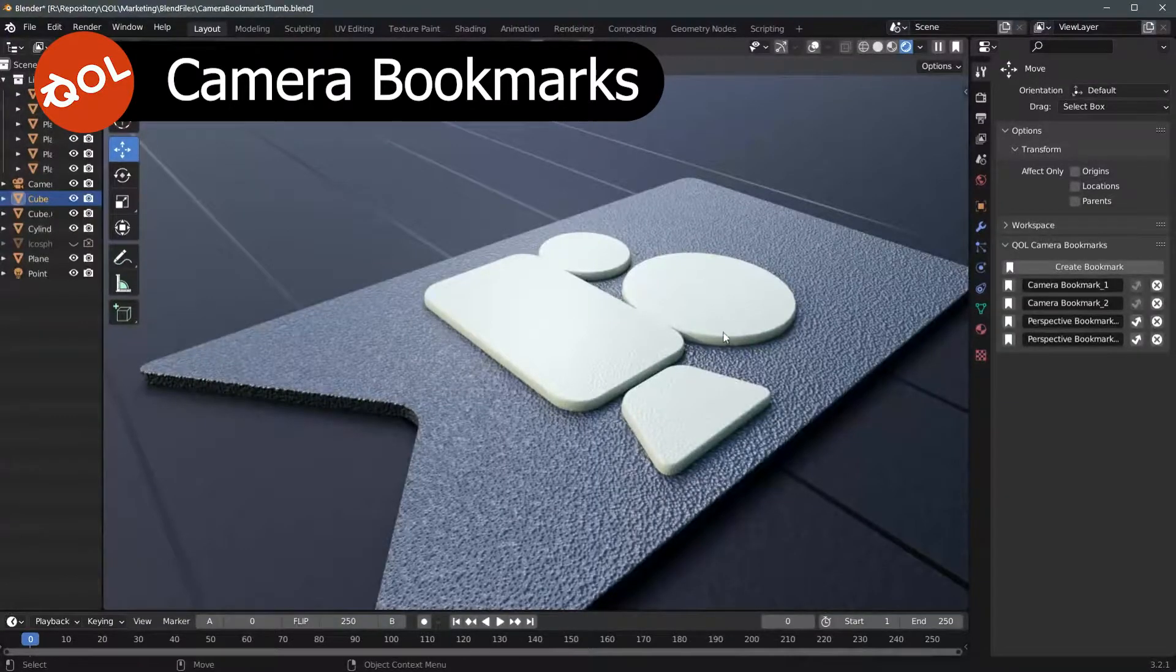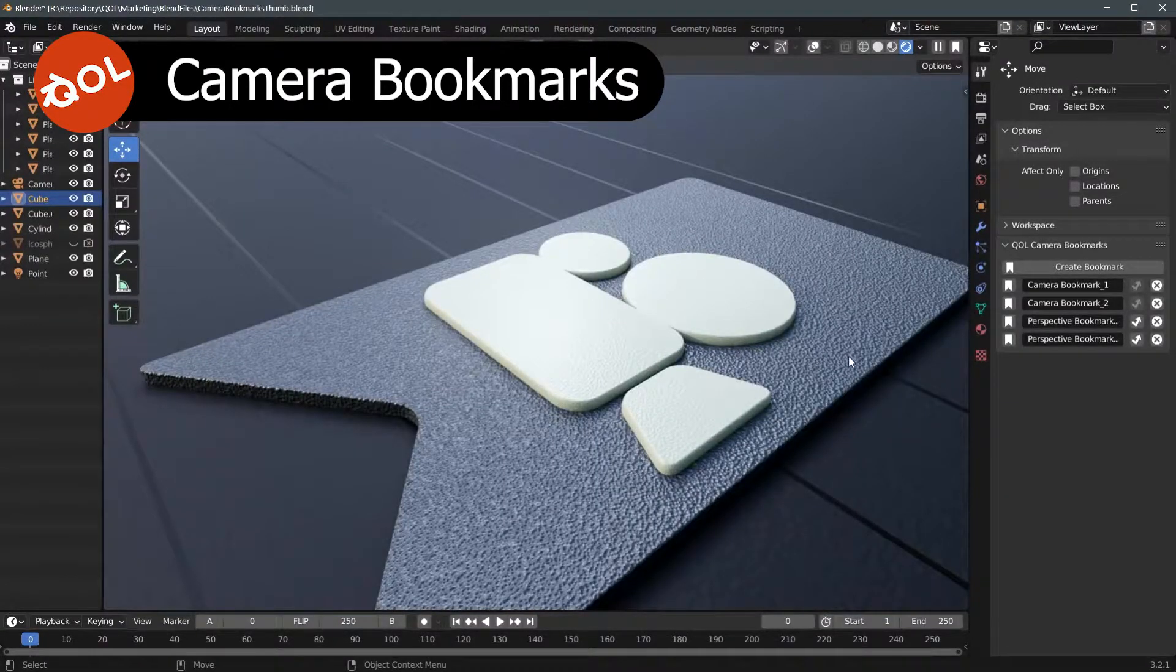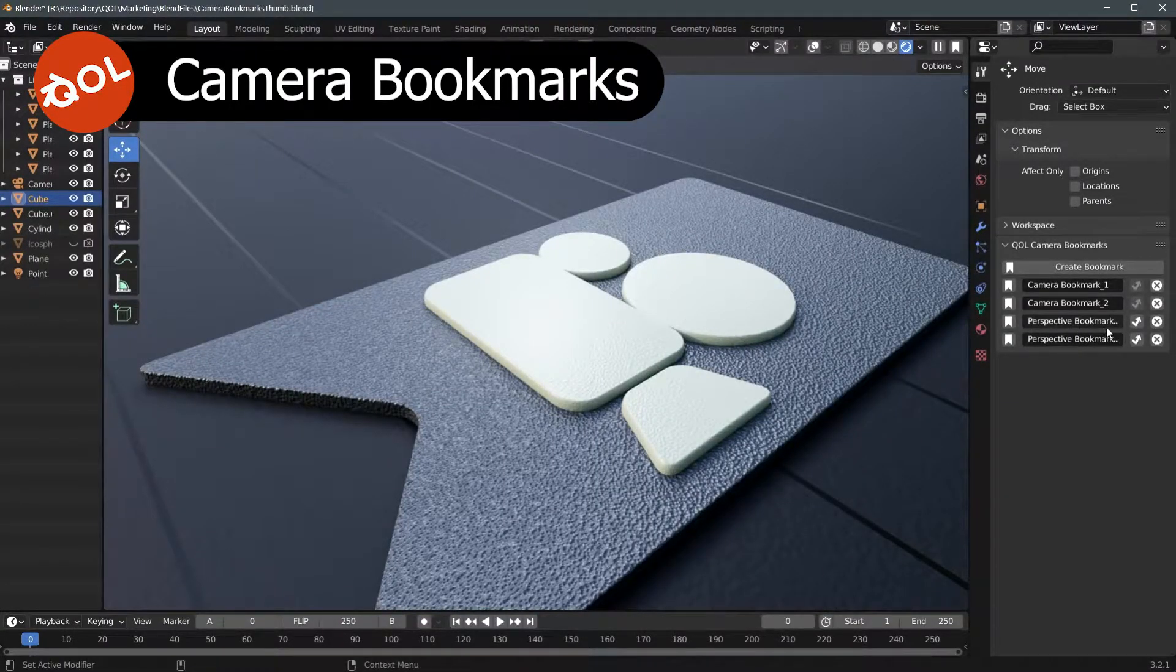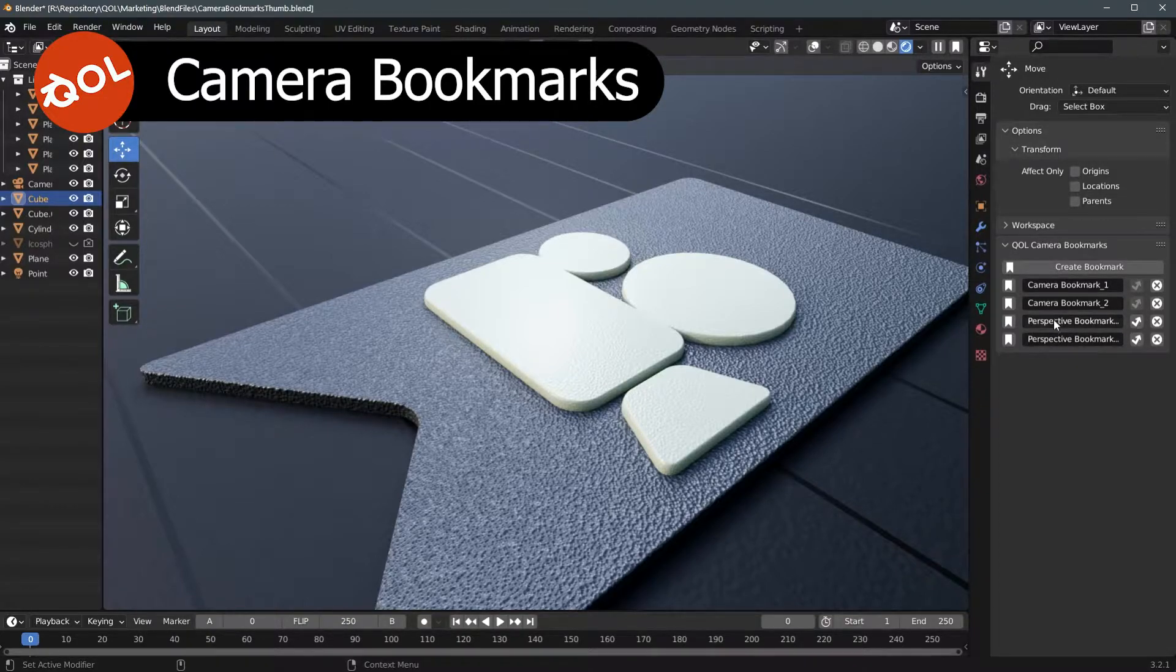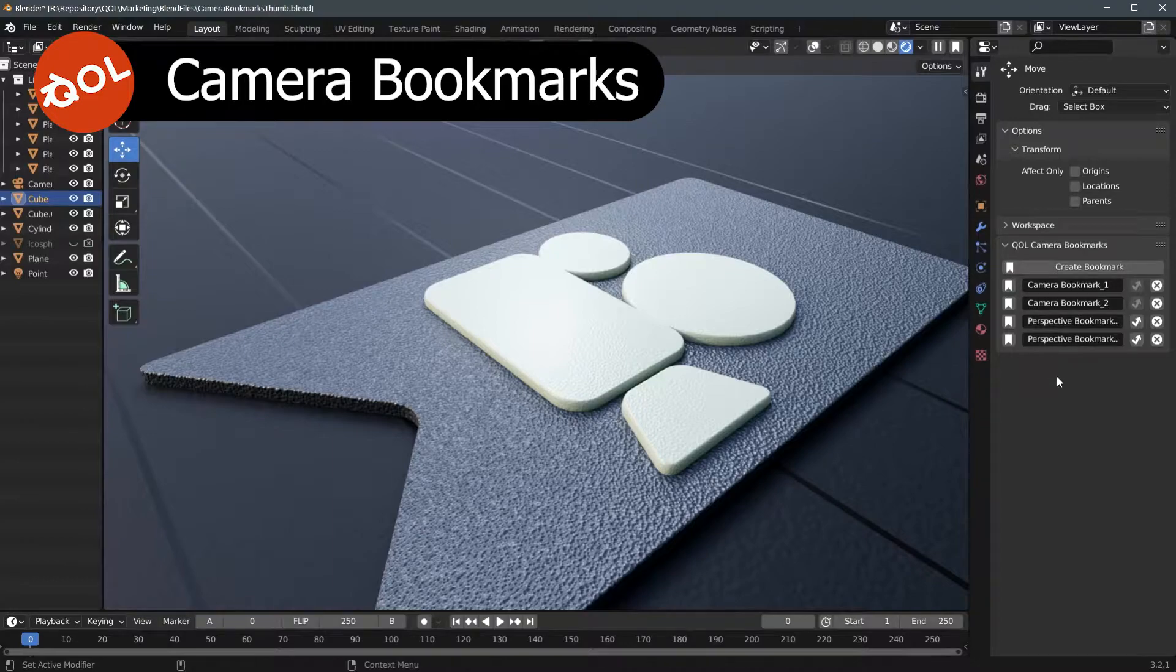And one of the side notes is when you're updating a bookmark, note that you can only update the type of bookmark you're in, whether it's perspective or camera bookmarks.